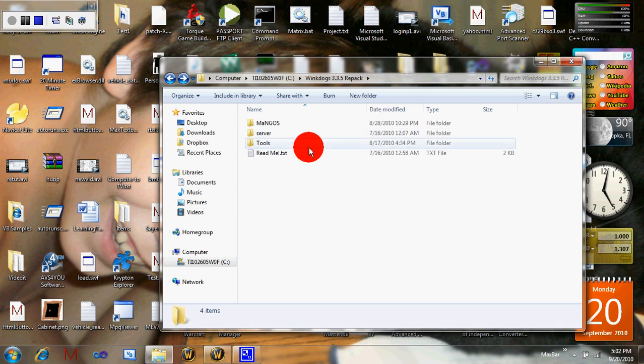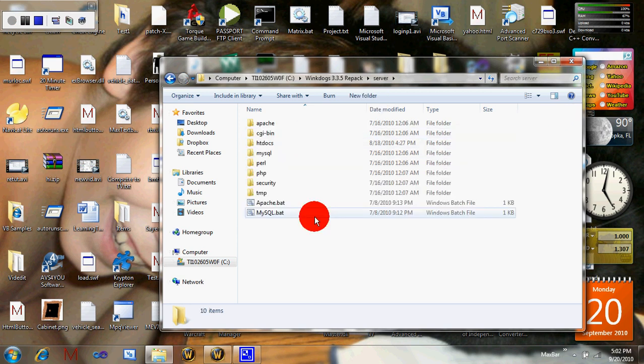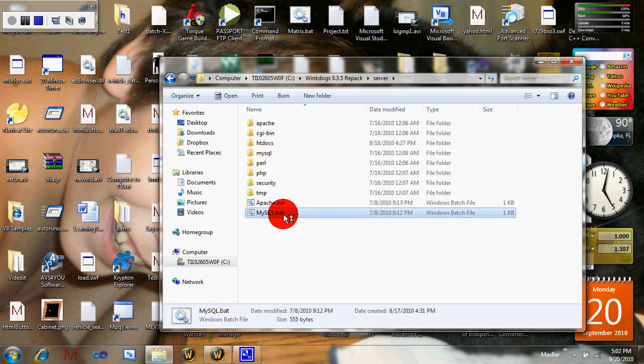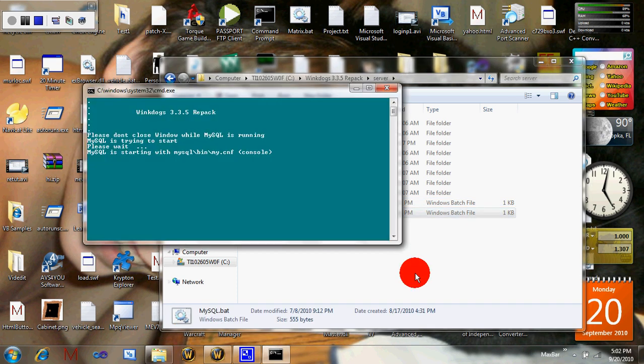This is how it should start up. You go to server, MySQL should pop up and should be running.